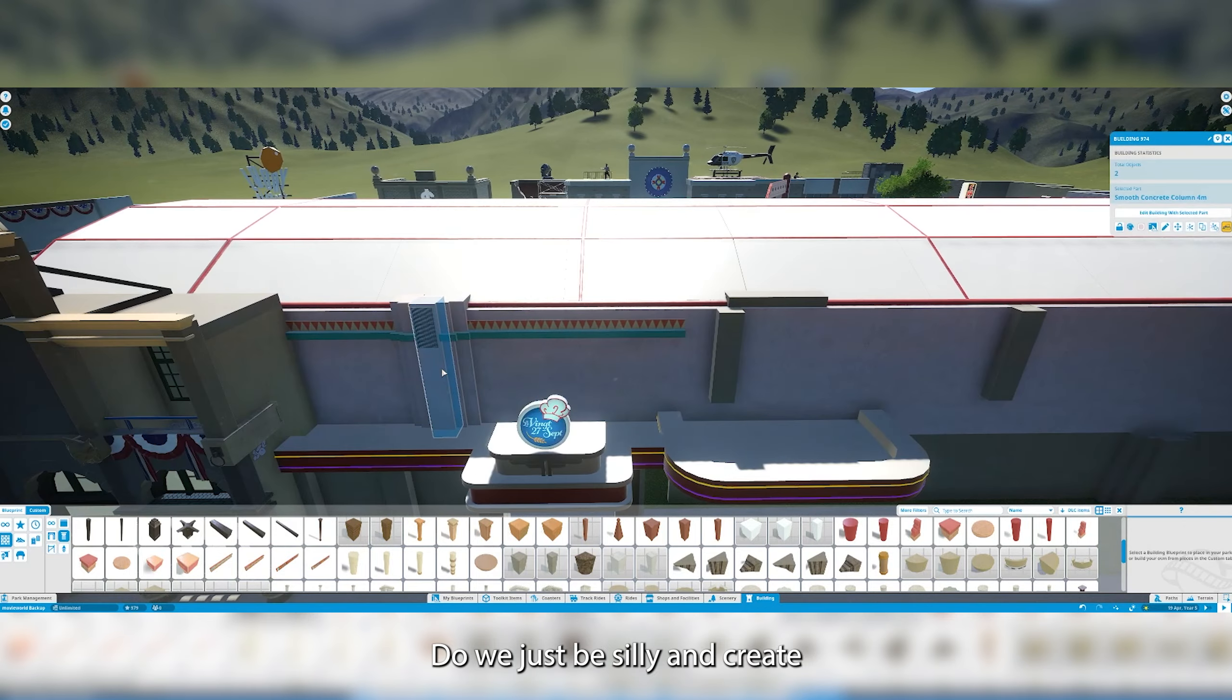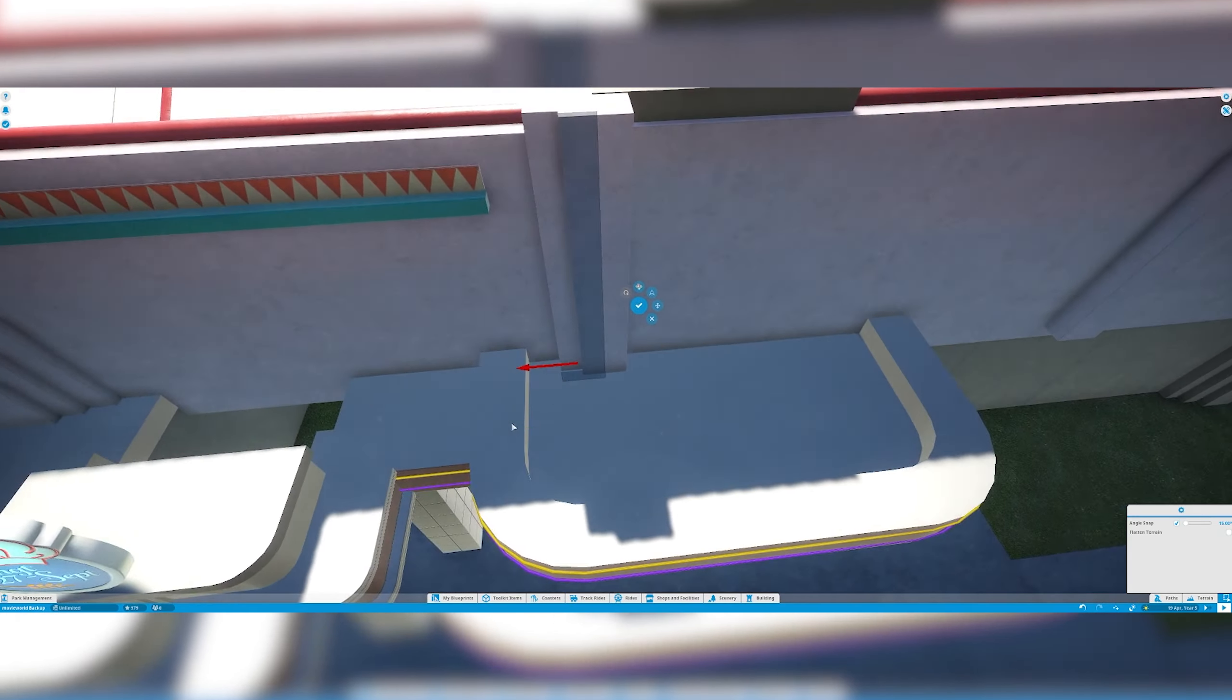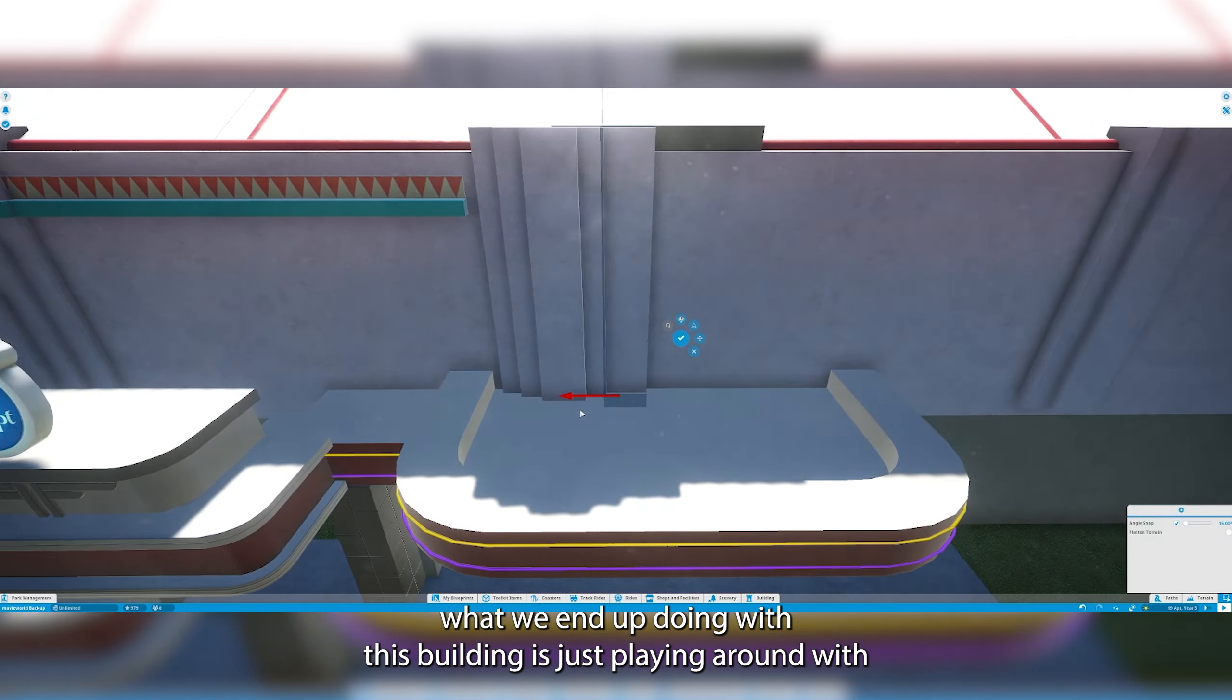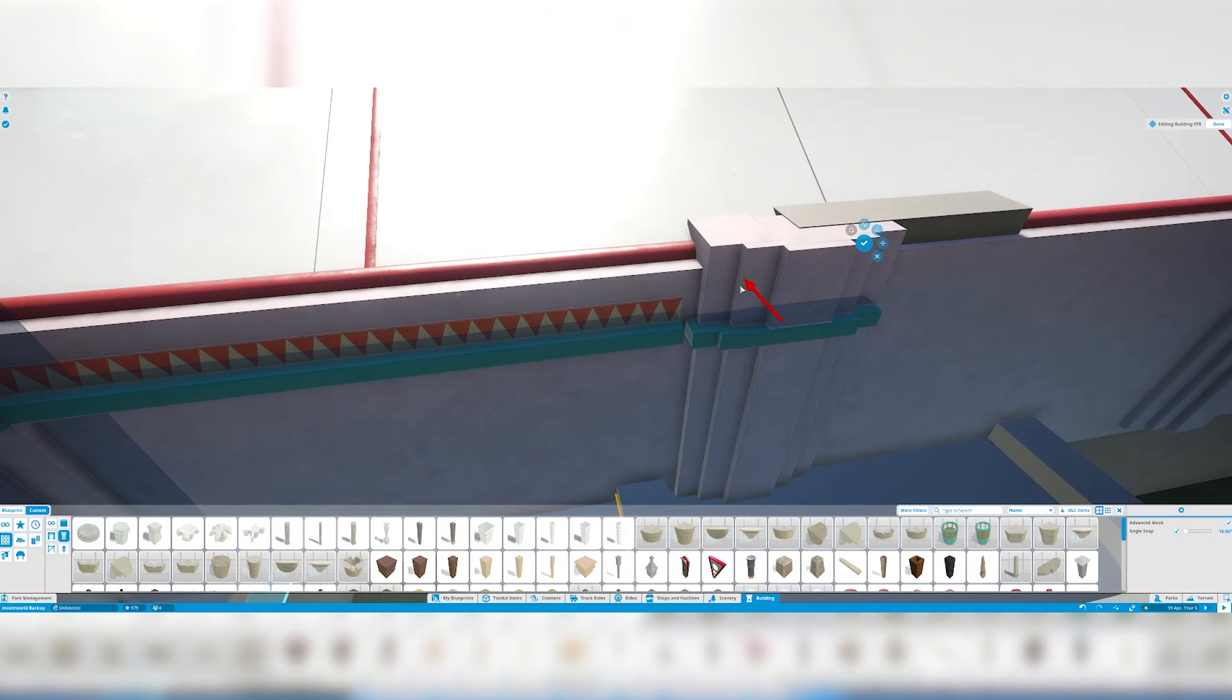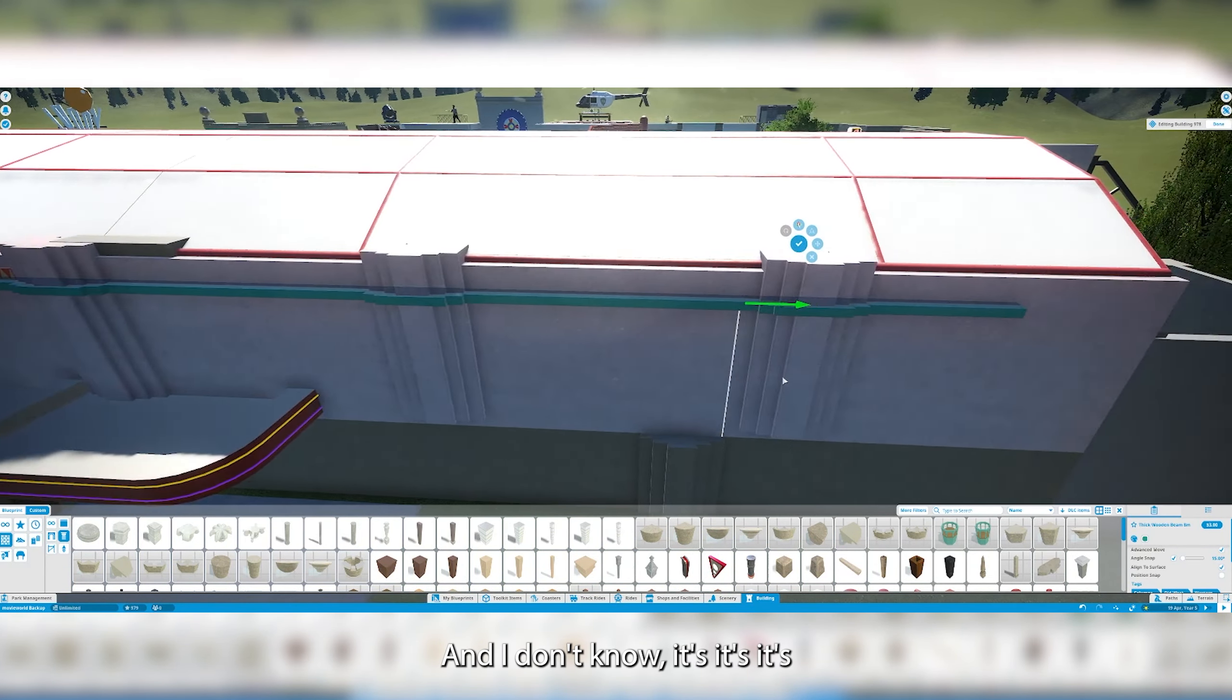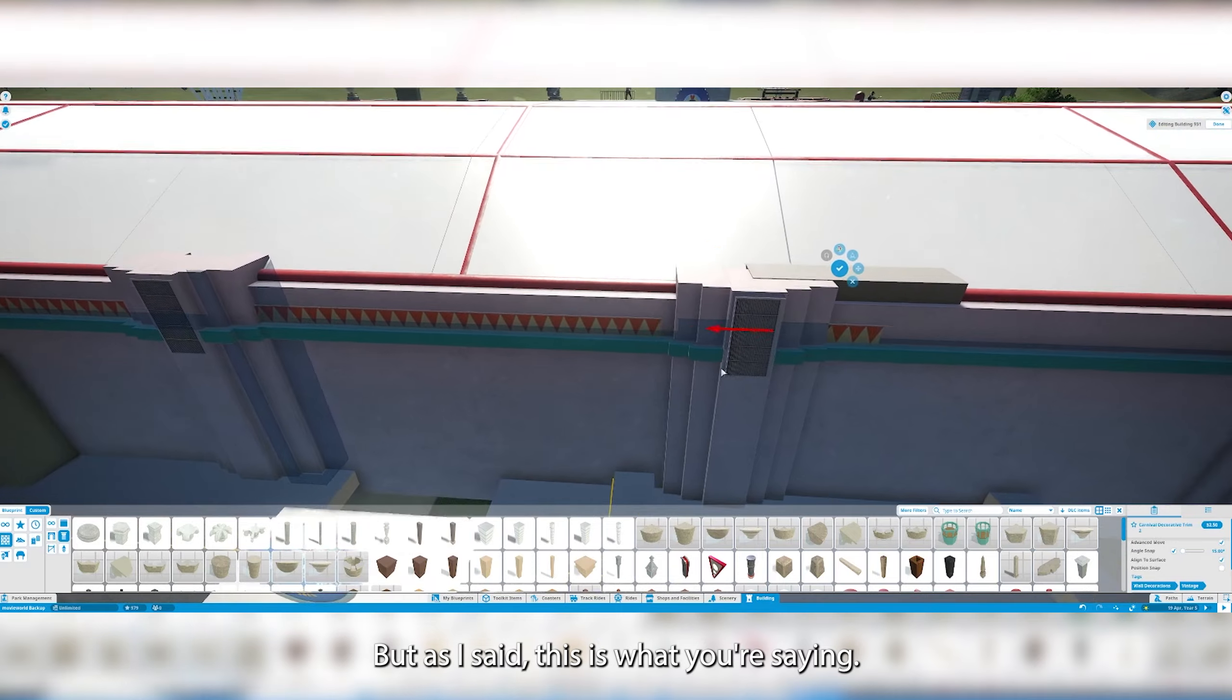Do we just be silly and create whatever we want in this game? I'm struggling to find the right balance. Obviously you've seen in the pictures what we end up doing with this building, just playing around with what looks real, what looks good, what doesn't, what works. It's finding that balance in my builds that I struggle with most.